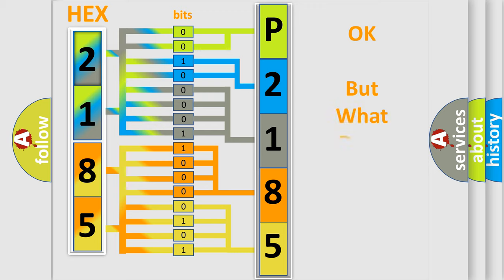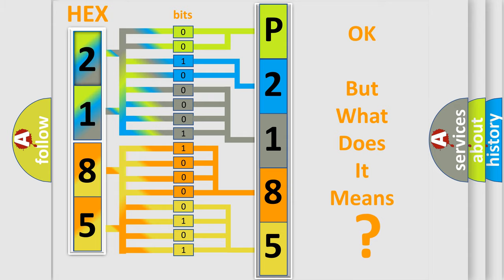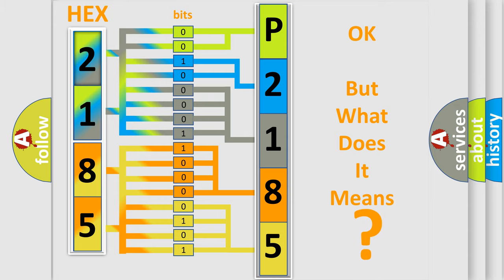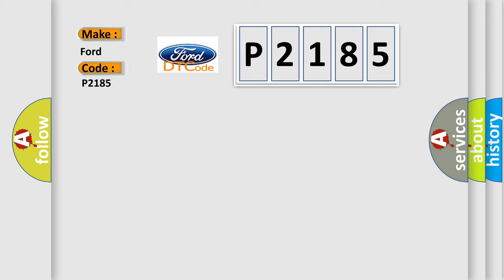The number itself does not make sense to us if we cannot assign information about what it actually expresses. So, what does the diagnostic trouble code P2185 interpret specifically for Infinity car manufacturers?